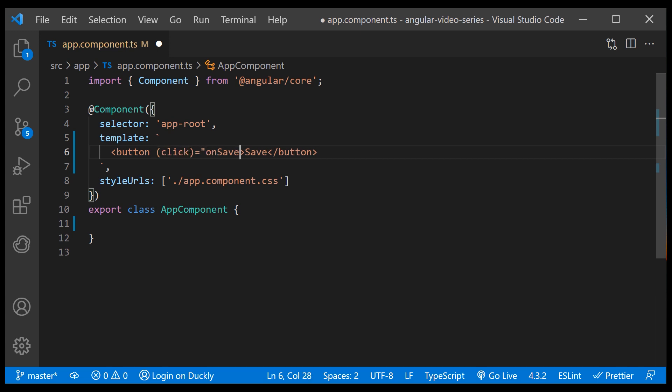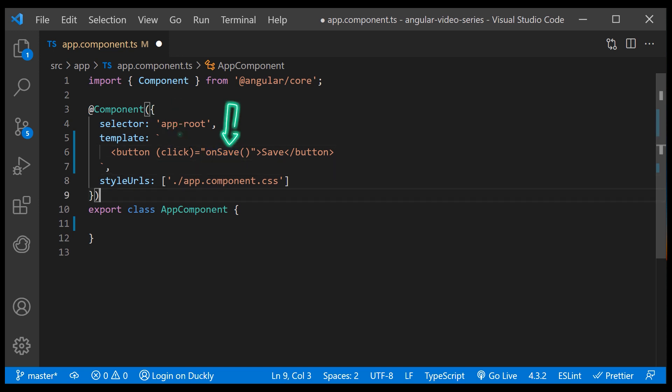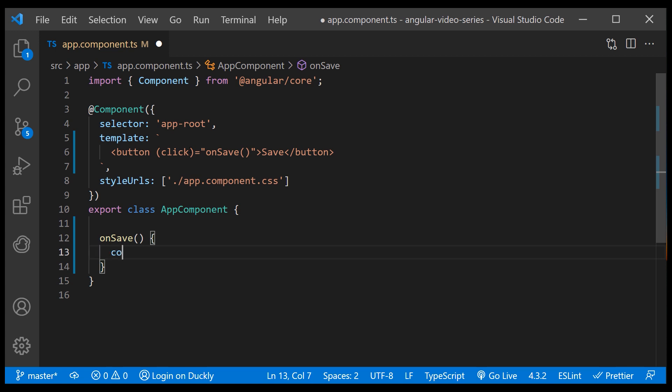In this example, the event name is click and the template statement is on save. We can now define the on save method in our TypeScript class.